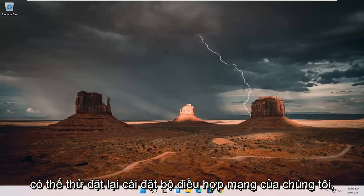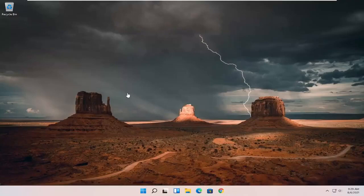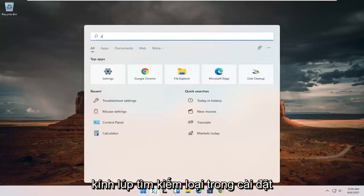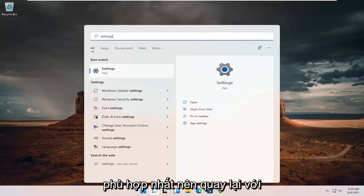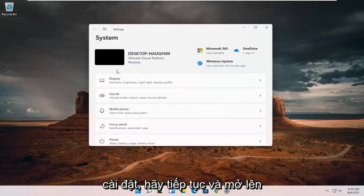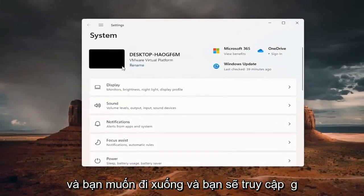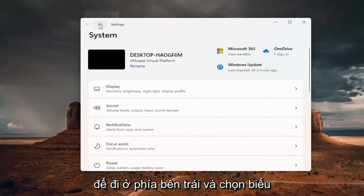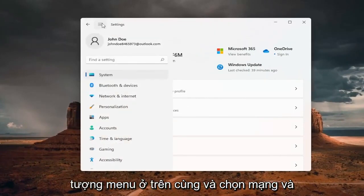Something else you can try: we can reset our network adapter settings. All you have to do is open up the search magnifying glass, type in Settings, and open that up. Then go to the left side, select the menu icon at the top, and select Network and Internet.